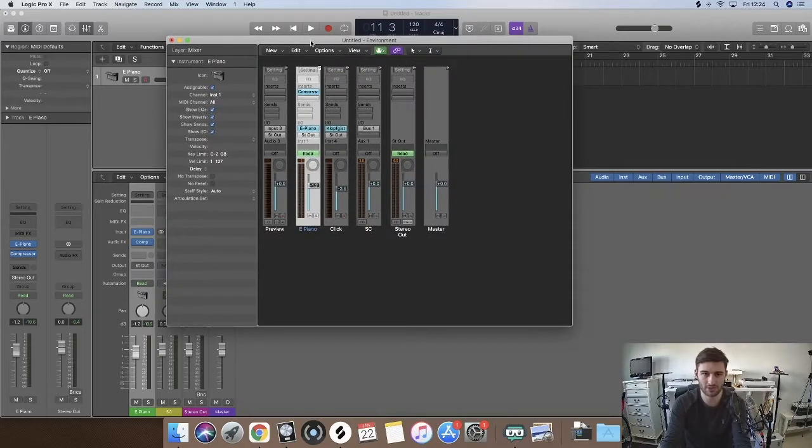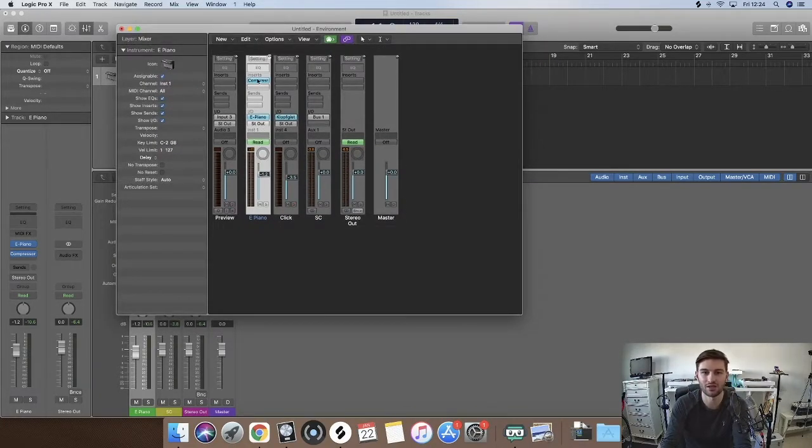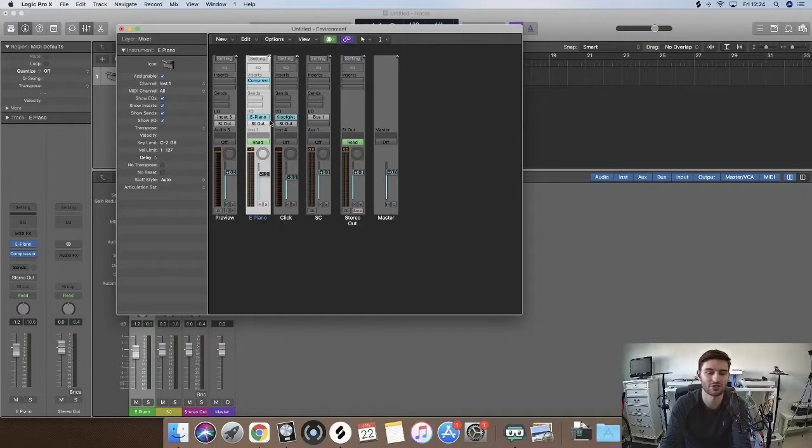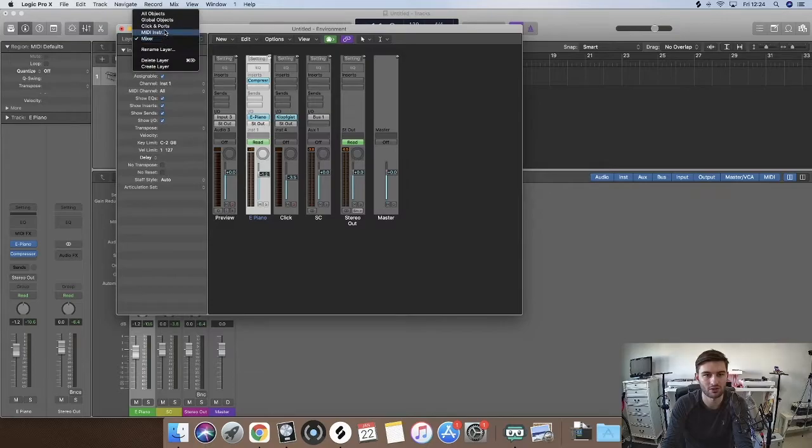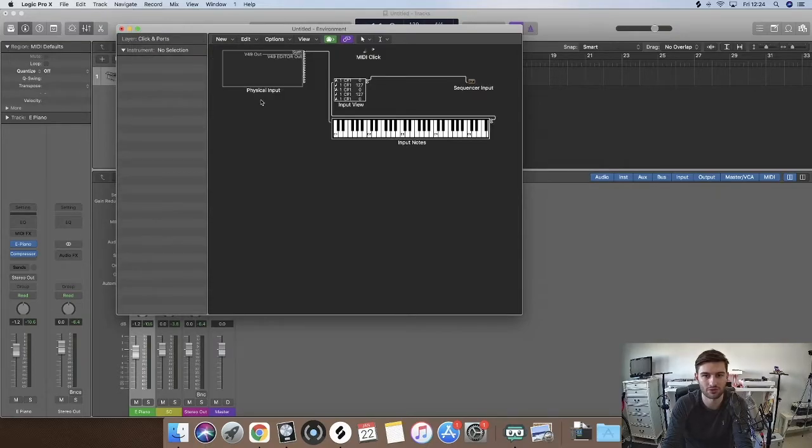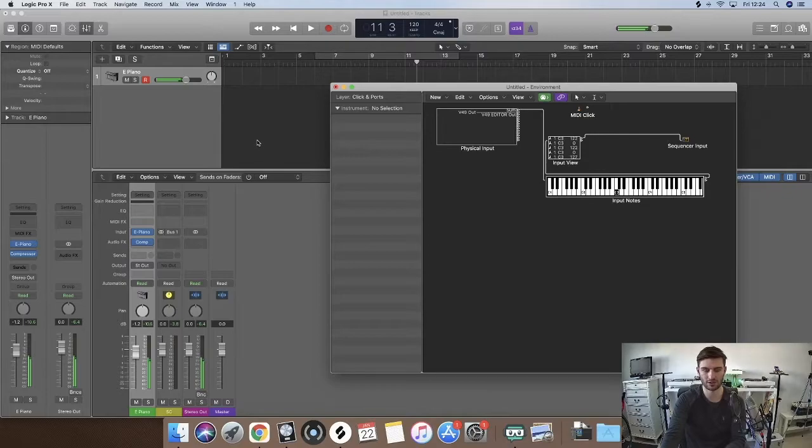Basically we are going to go up here, this is the mixer layer and you can start to control things. This is all like control bass and stuff, but you are going to go to clicks and ports.